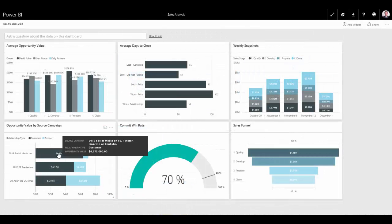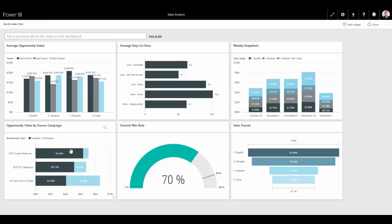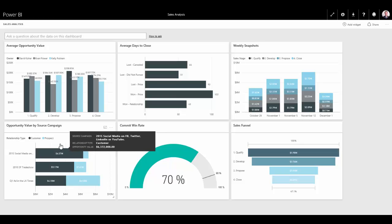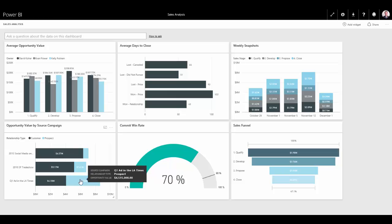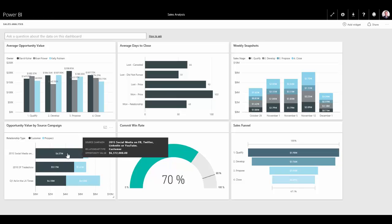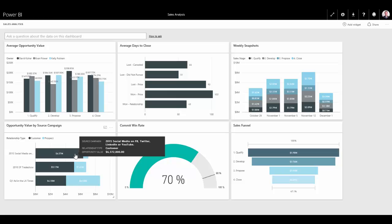Now, when I look at things like Opportunity Value by Source Campaign, I can see overall how different campaigns are having an impact for us, whether it be for prospects. Our ad in the LA Times had a much bigger impact on bringing in pipeline for our prospects as it did for our customers. Whereas our social media, where our customers are following more closely, I can see that we're actually building a lot more pipeline using social media as a way to get to our customers.